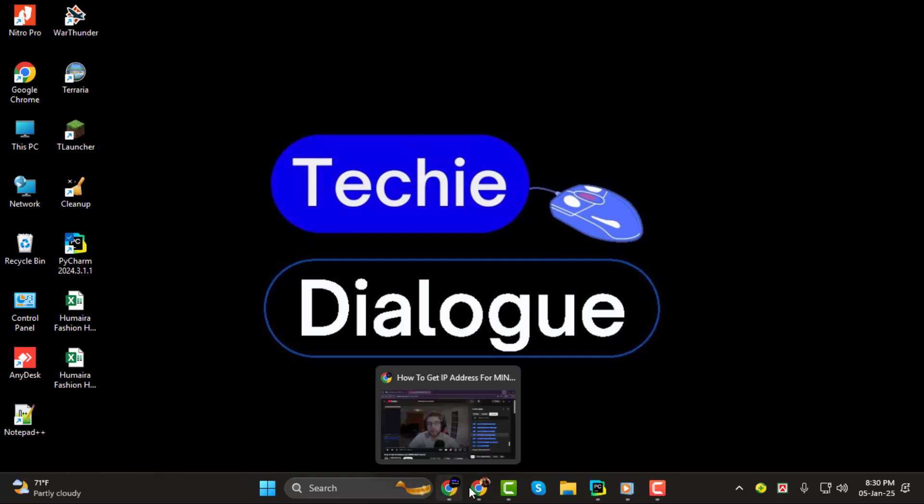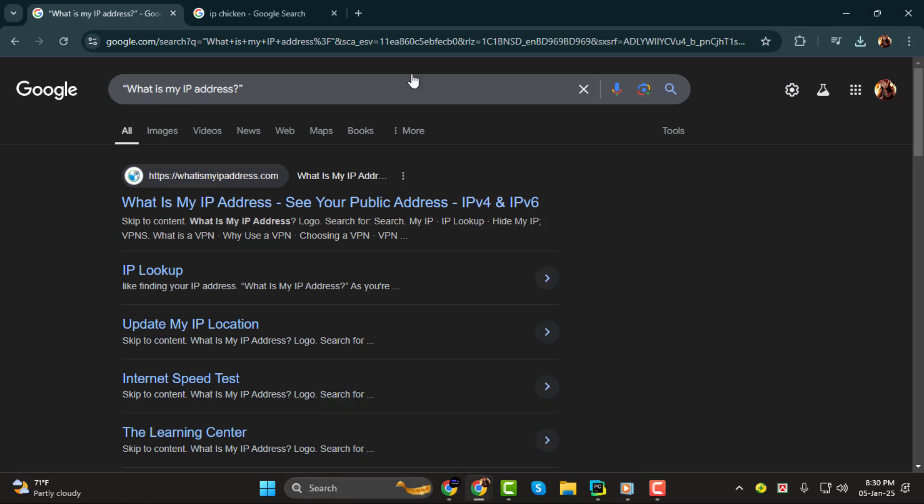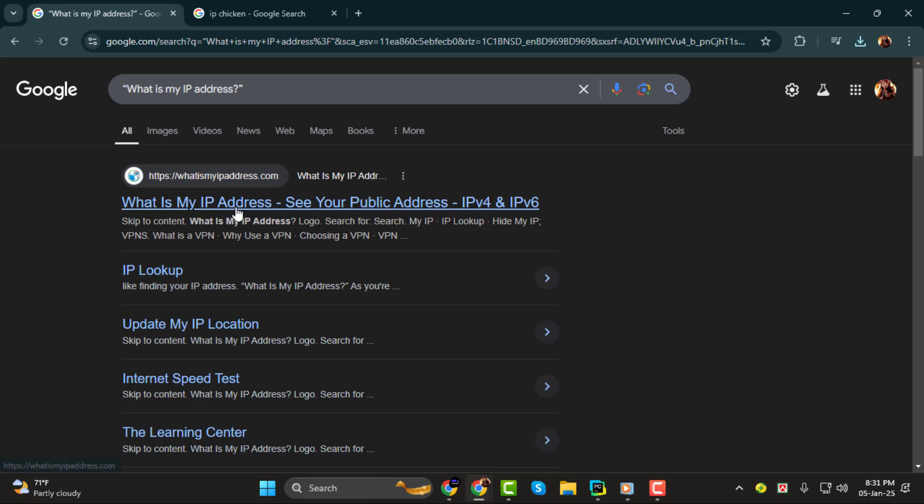Step 1. First, open up Google. Once you're there, type in what is my IP address? The first link that appears will typically say something like what is my IP address, see your public address. Click on that link.